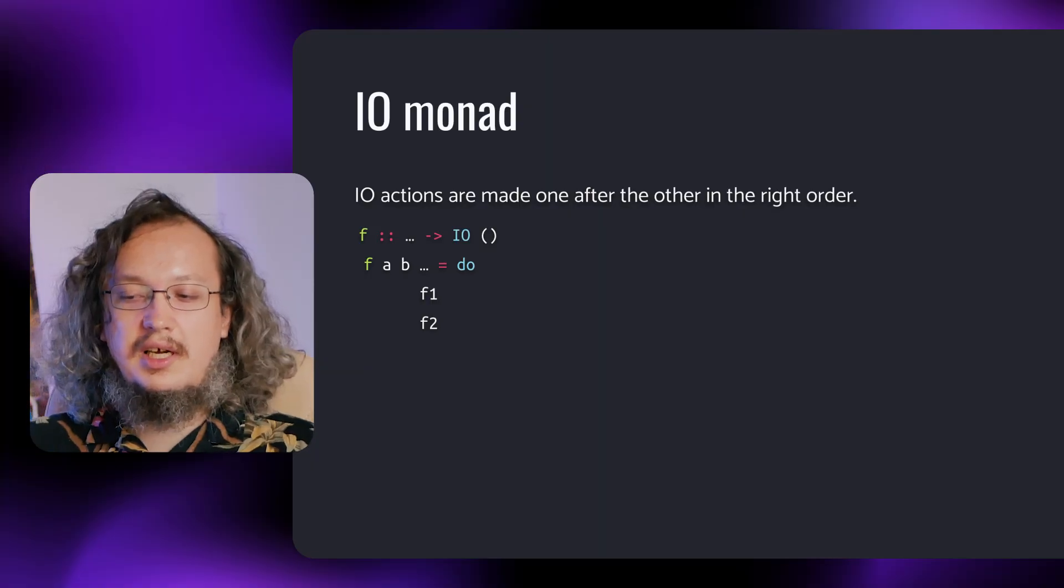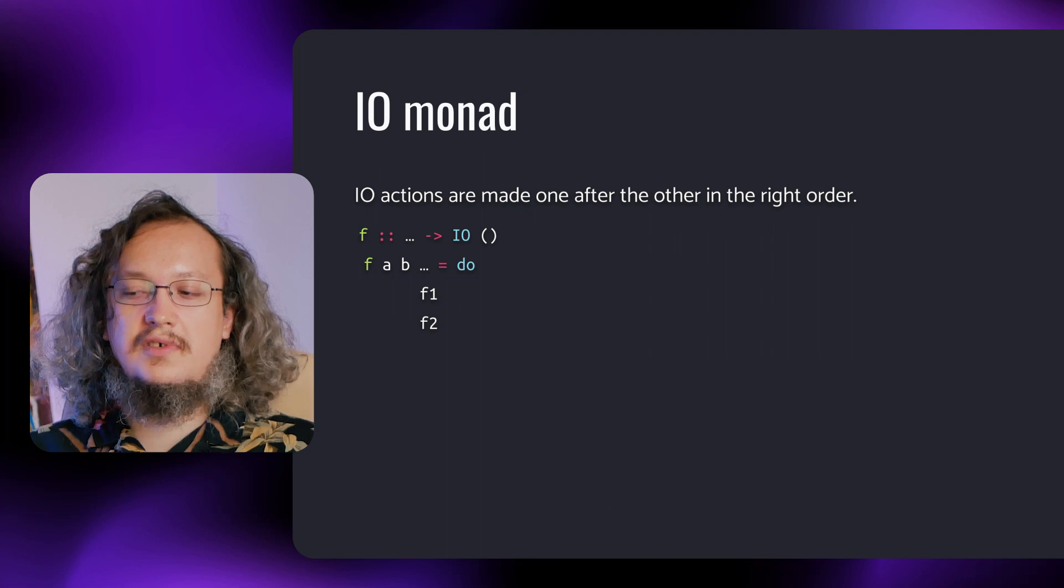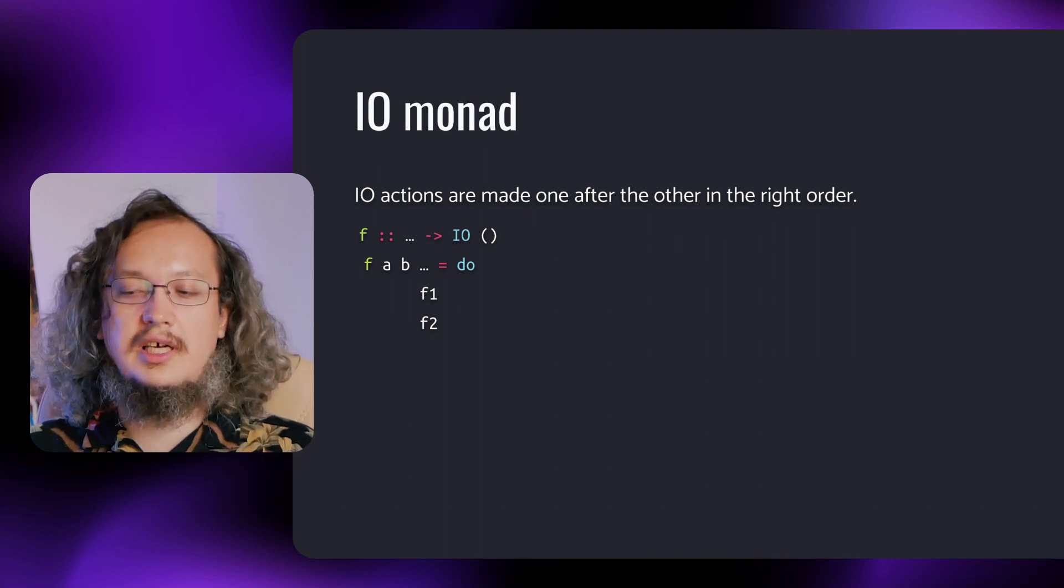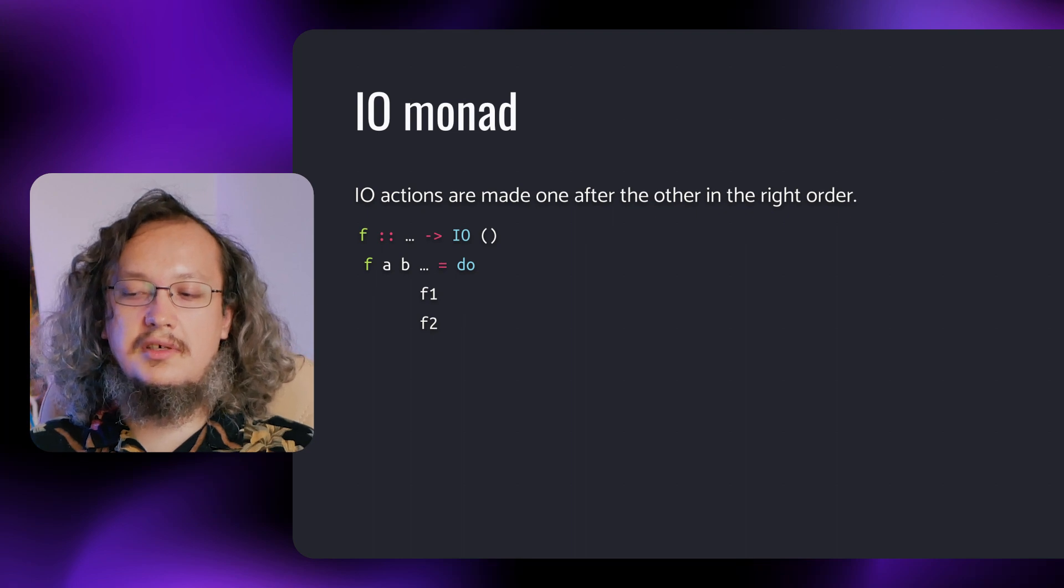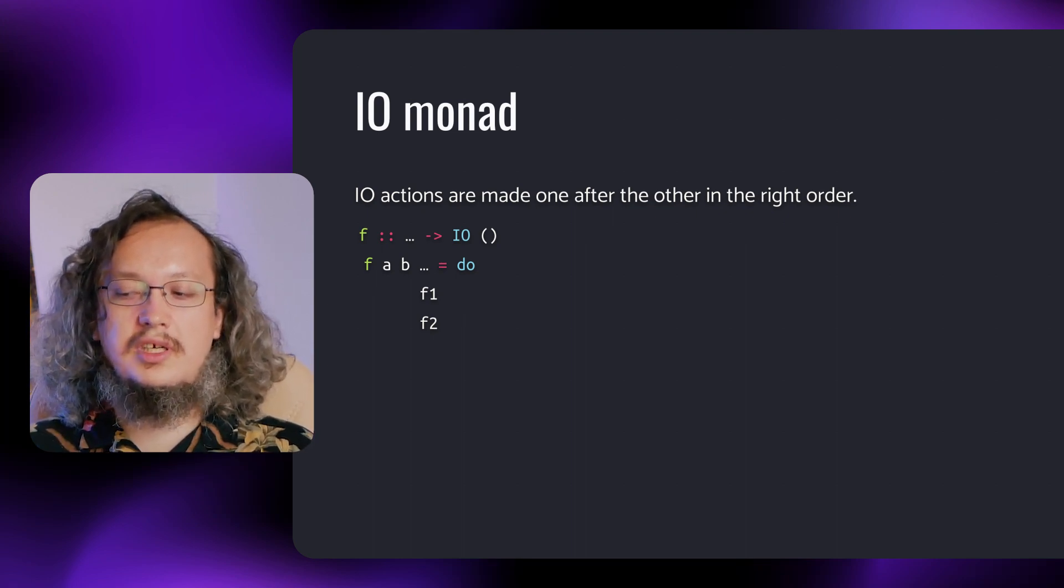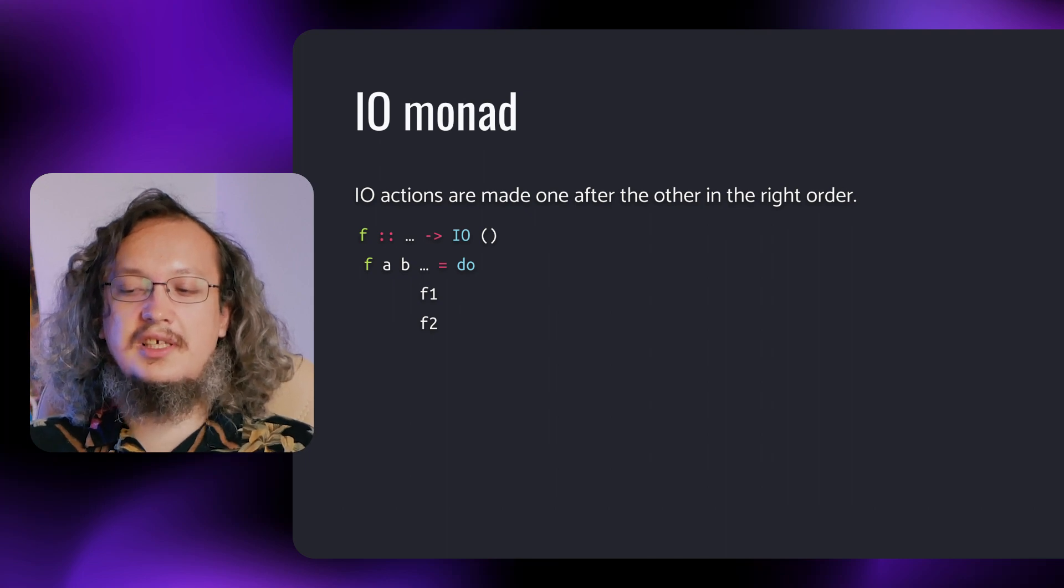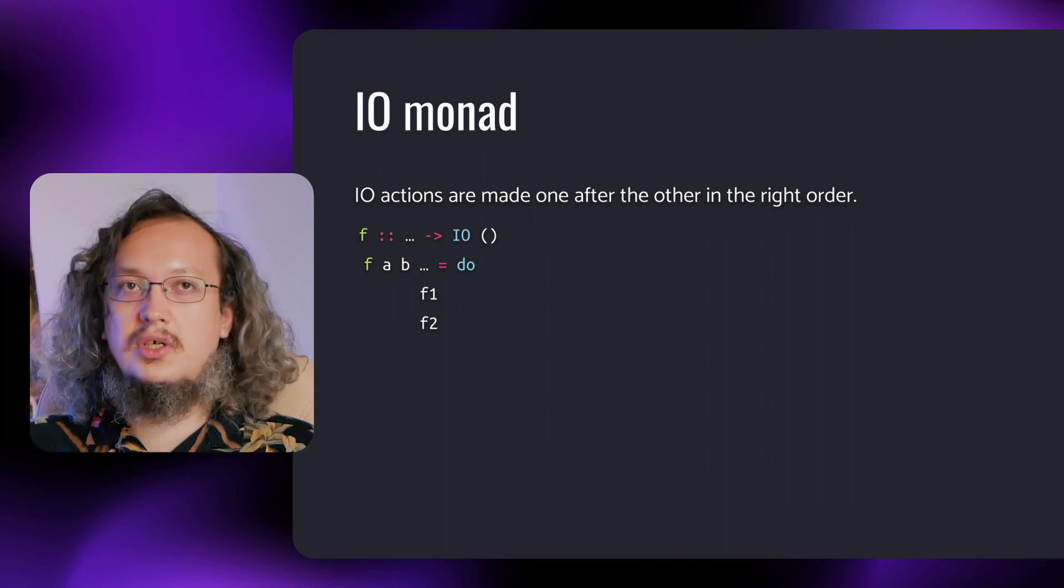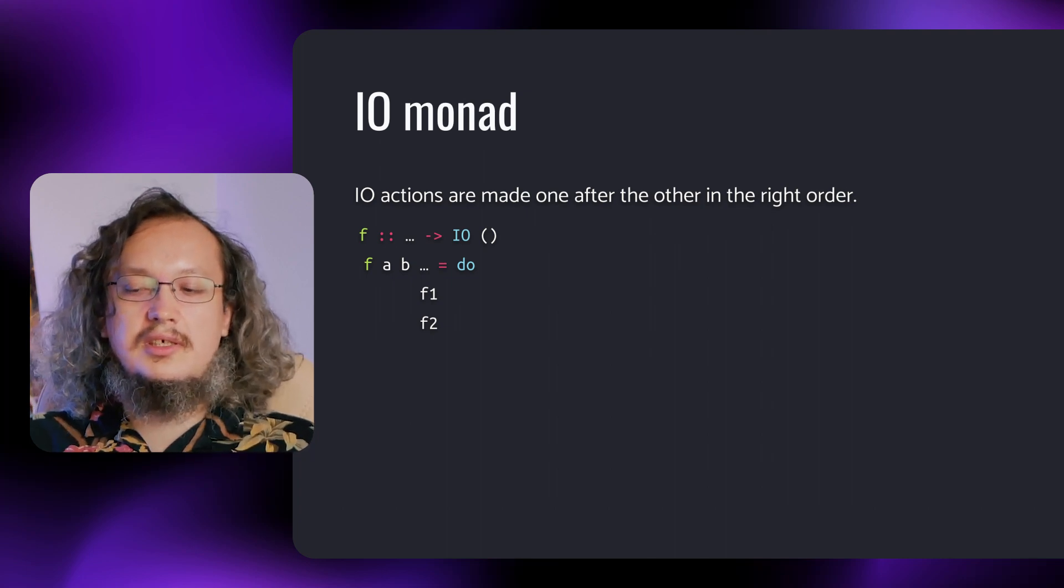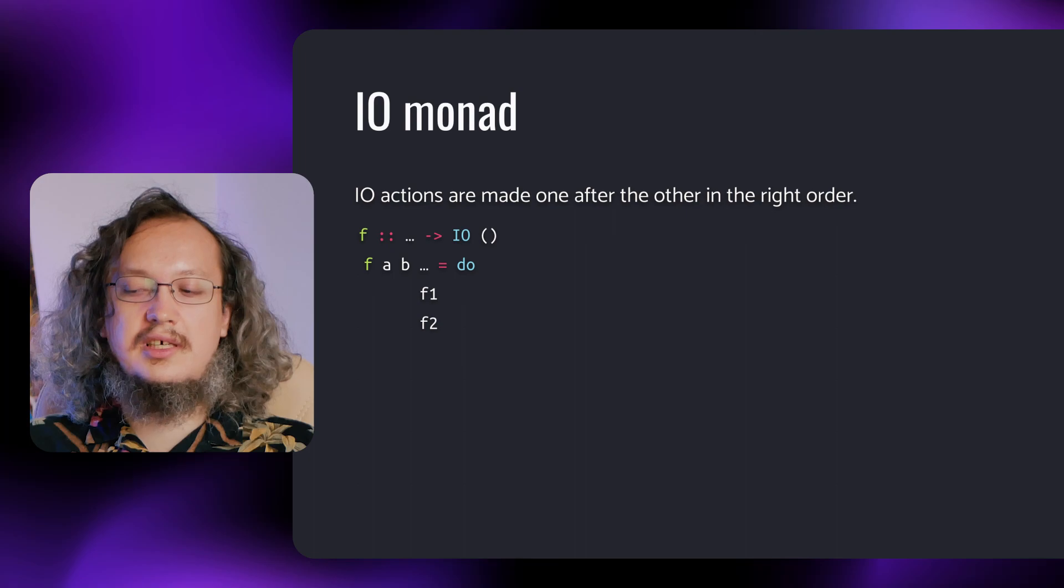Thus, we step into the territory of I.O. One could ask, how could laziness be a problem in case of I.O.? All the I.O. actions are made in the right order, one after another. F2 is executed only after F1. And at first glance, there seems to be no issue at all. But there is a canonical example of problems with laziness and I.O.